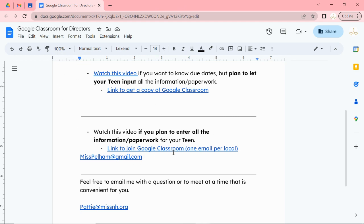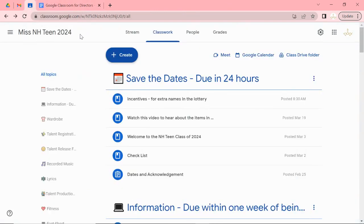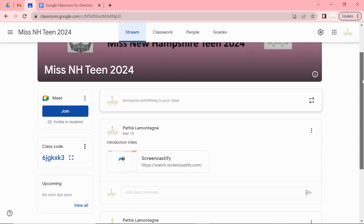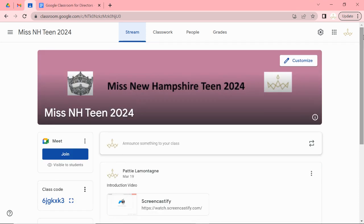But if you are joining this one you're going to use this link to join Google Classroom. Number one email per local. That would bring you to this classroom. And actually when you join you're going to see this. And I do have a welcome video to show you around Google Classroom.